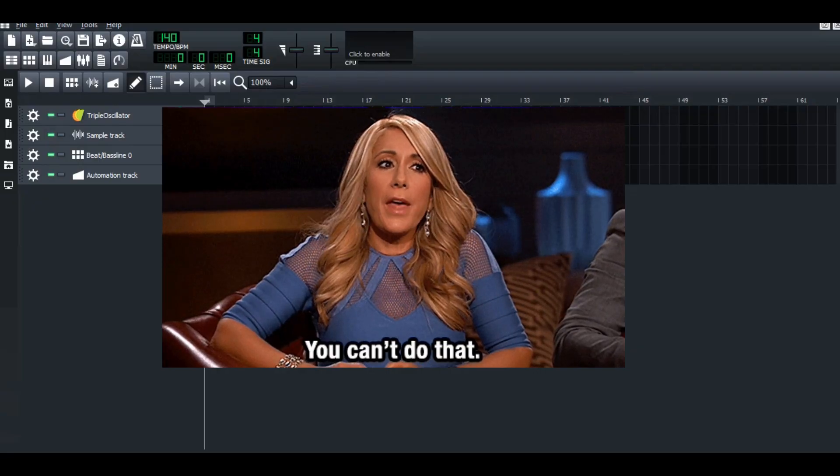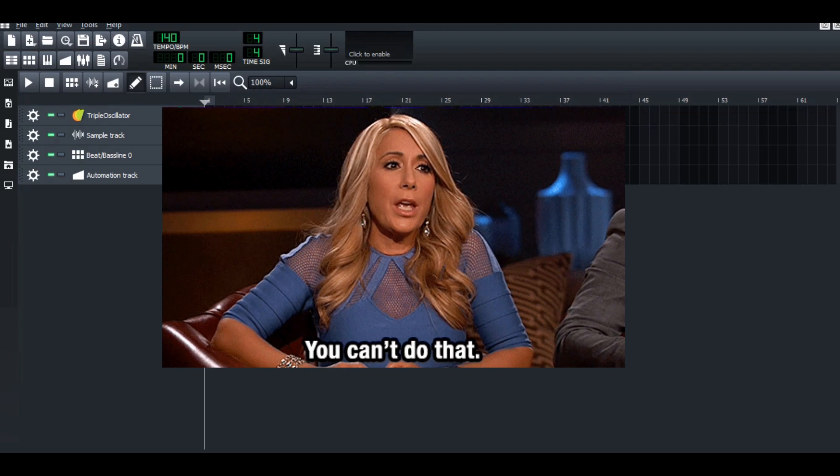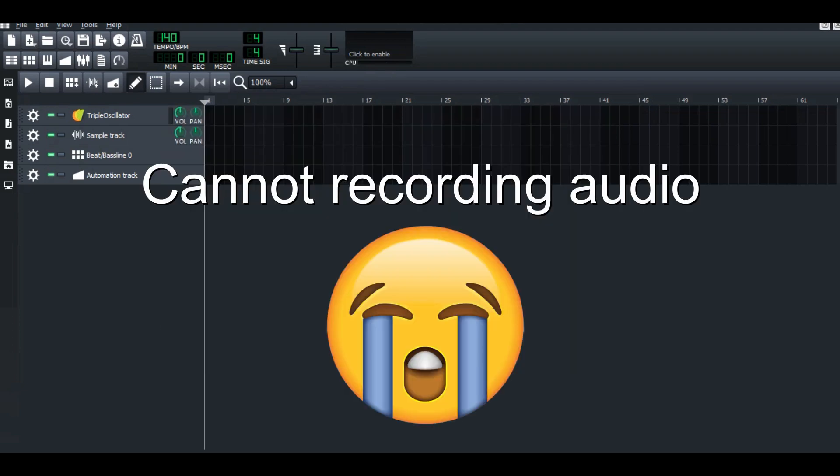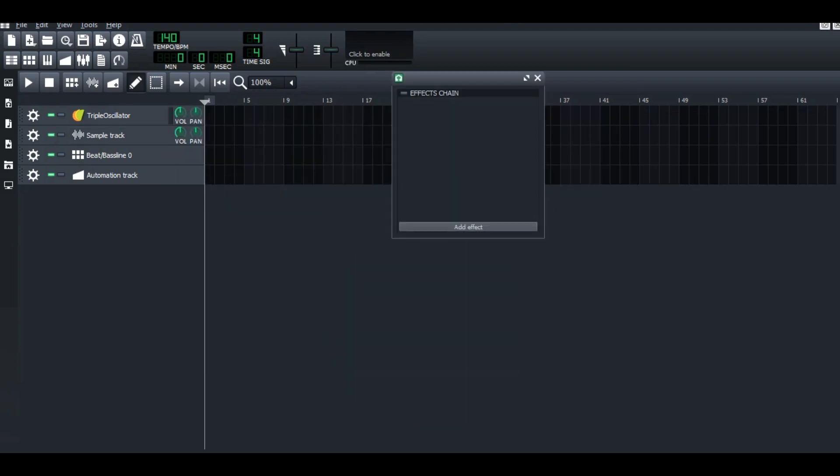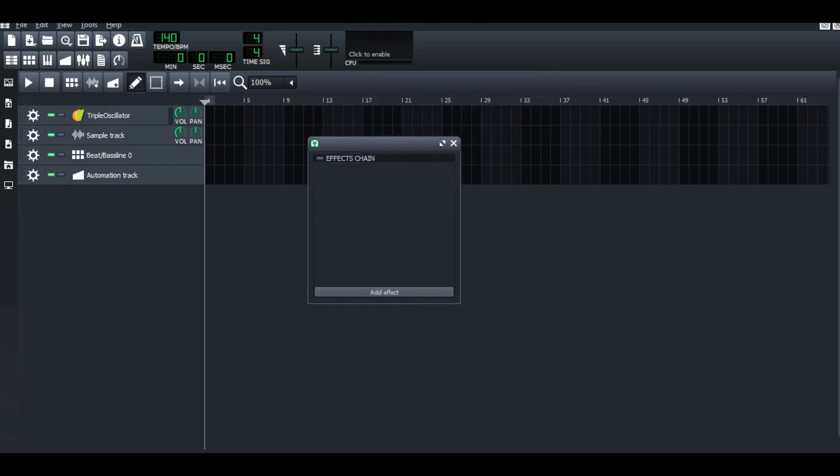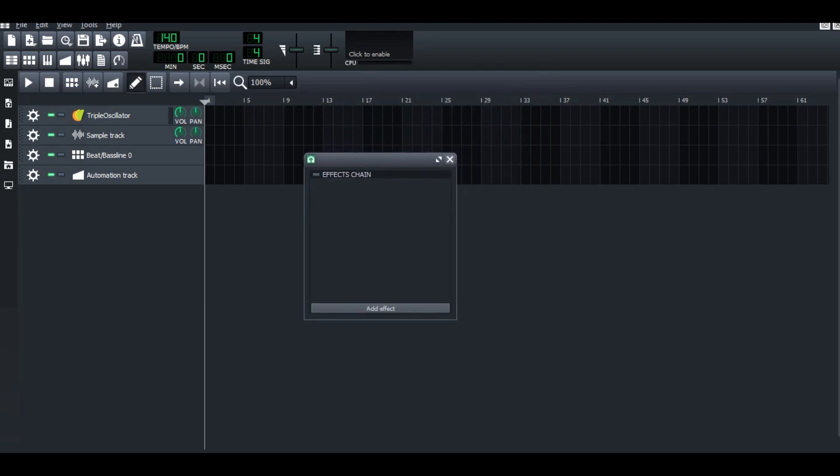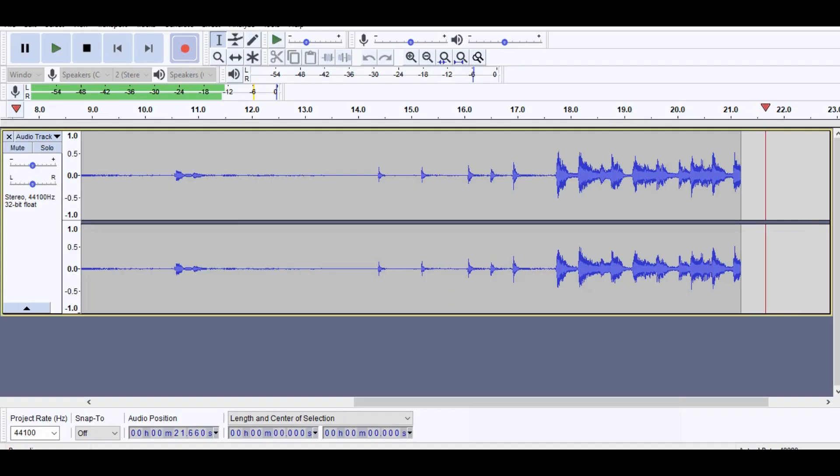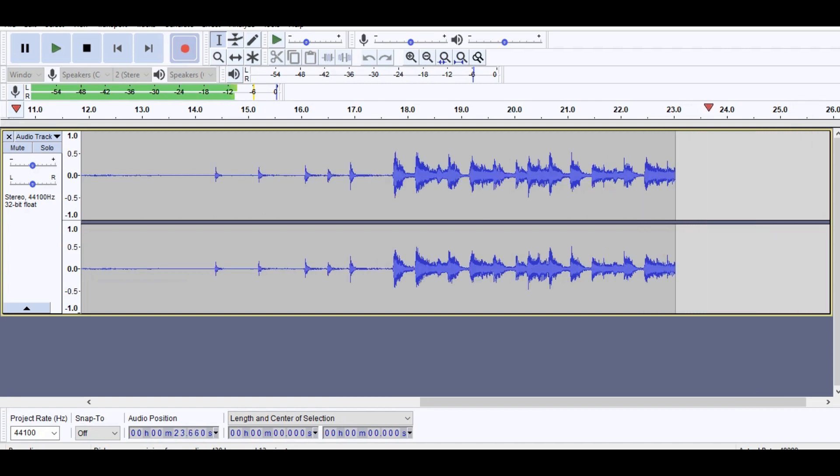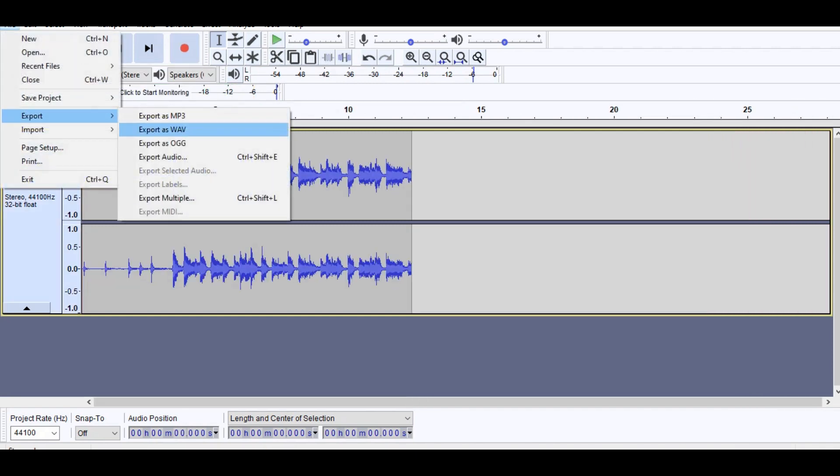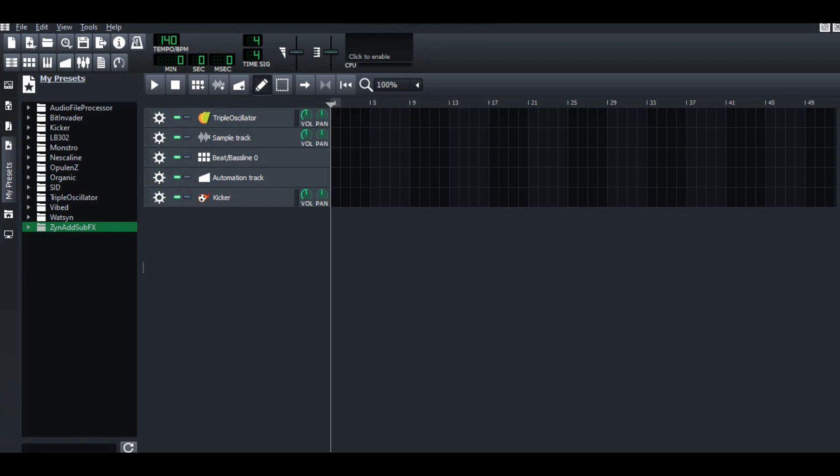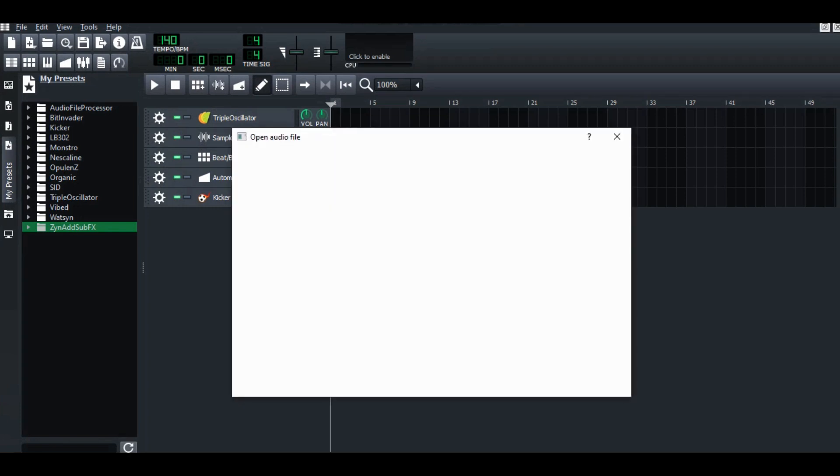LMMS got one thing you can't do is recording audio. But you still can upload the WAV file audio into the LMMS from sample track. This is how I usually do if I got to record the audio. First, I record the audio from Audacity, export it to WAV file, and after that, I upload it to the LMMS from sample track.